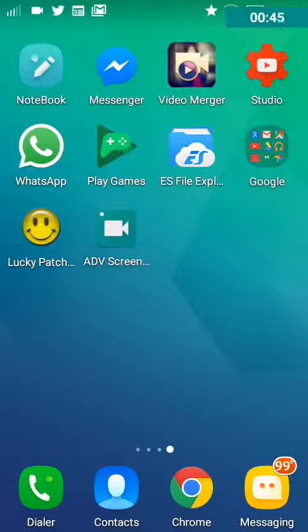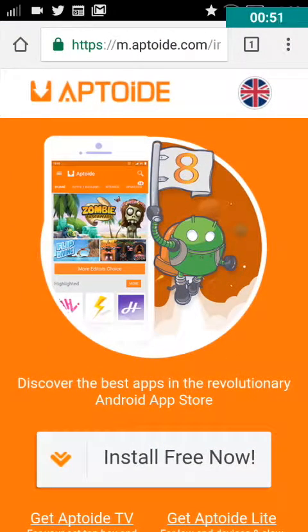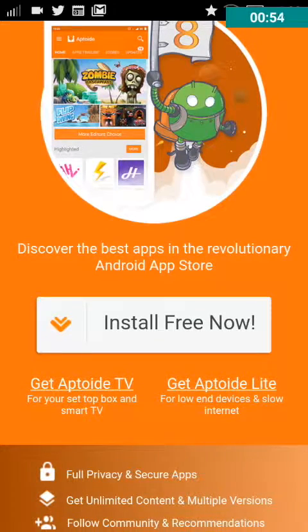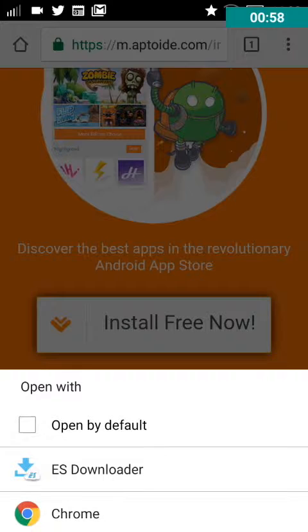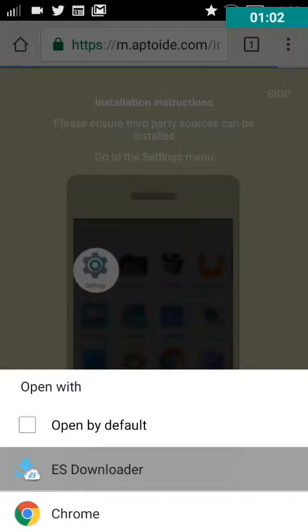Once you have those two things, now what you want to do is click the second link given in the description below. It will take you to this website called Aptoide.com. You will usually see an option which says 'install free now', so just click on it. Since I have ES File Explorer, I can open it using ES Downloader. So I'm going to do that right now.